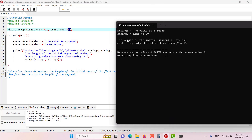As you can see, the length of the initial segment of string one containing only characters from string two is 13. Counting through the characters — t, h, and so on — we confirm one through thirteen. That is why we get 13 from the strspn function. That's how this function works — I hope this has been informative and I'll see you in the coming episodes.